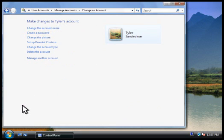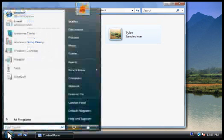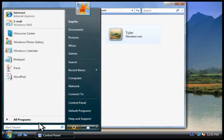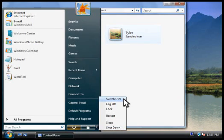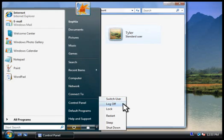When another person wants to use the computer, you'll need to switch to a different account. To switch accounts, you click here on the start menu and then click switch user. If you don't see this option, click log off instead.